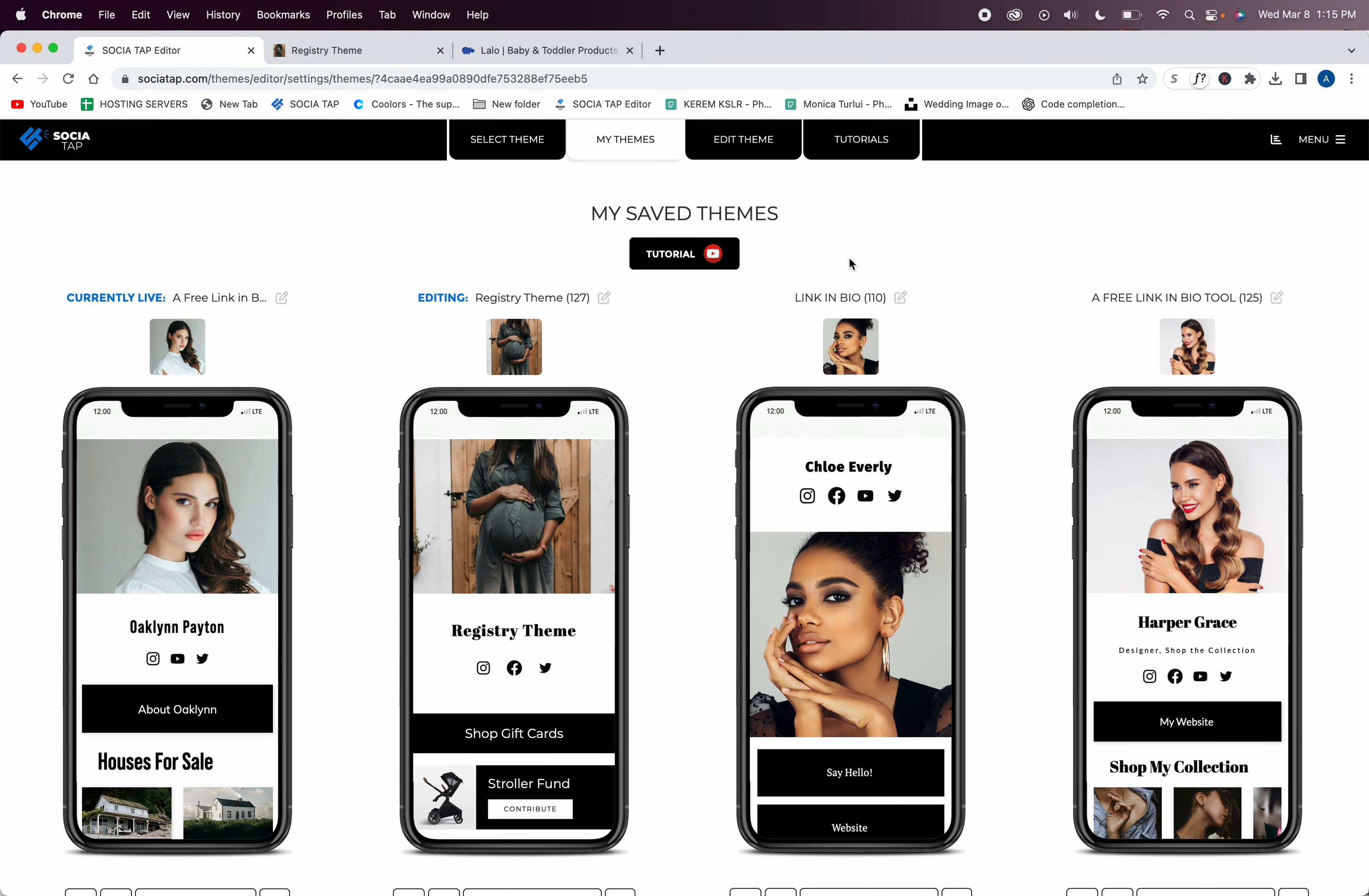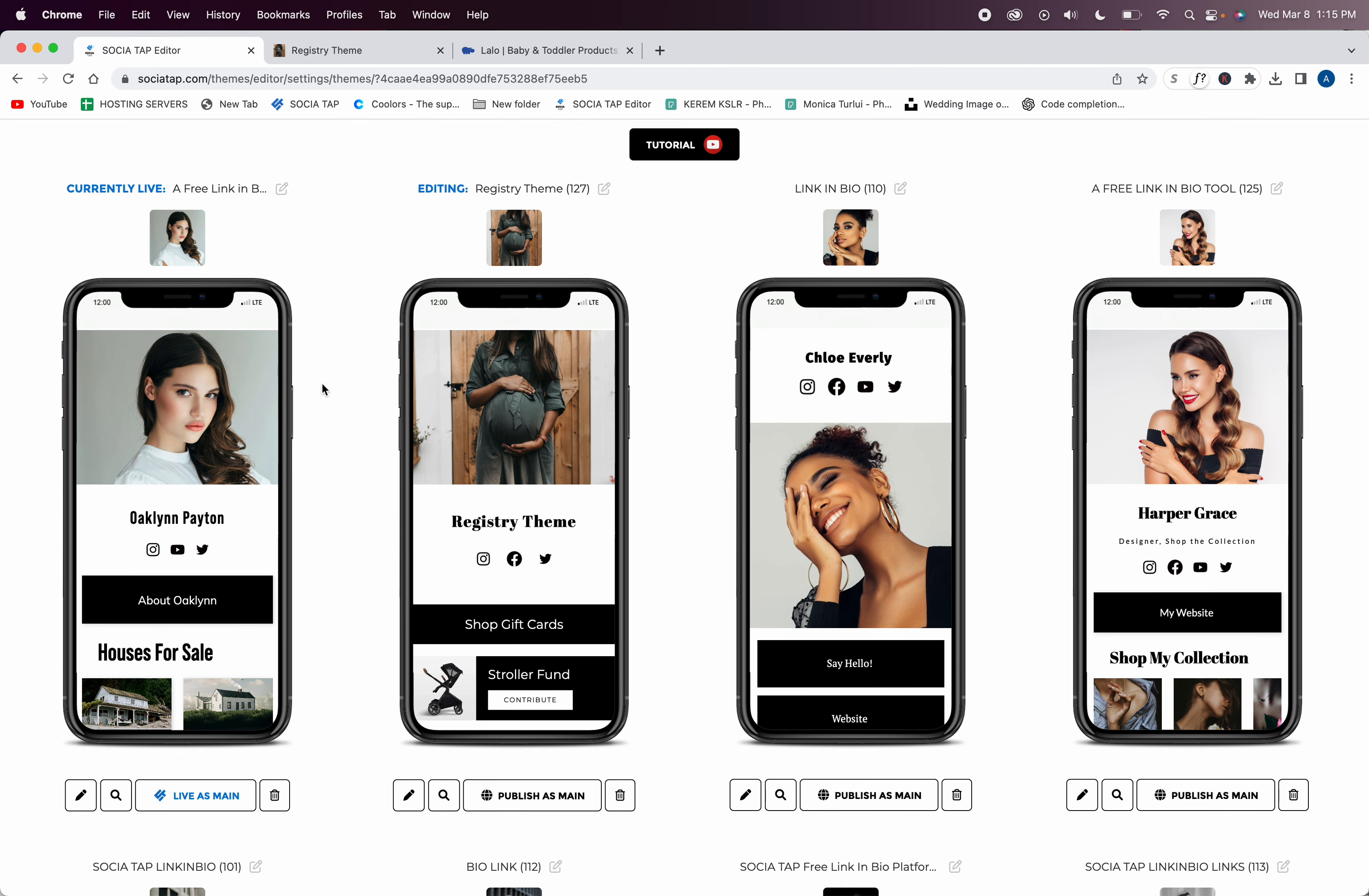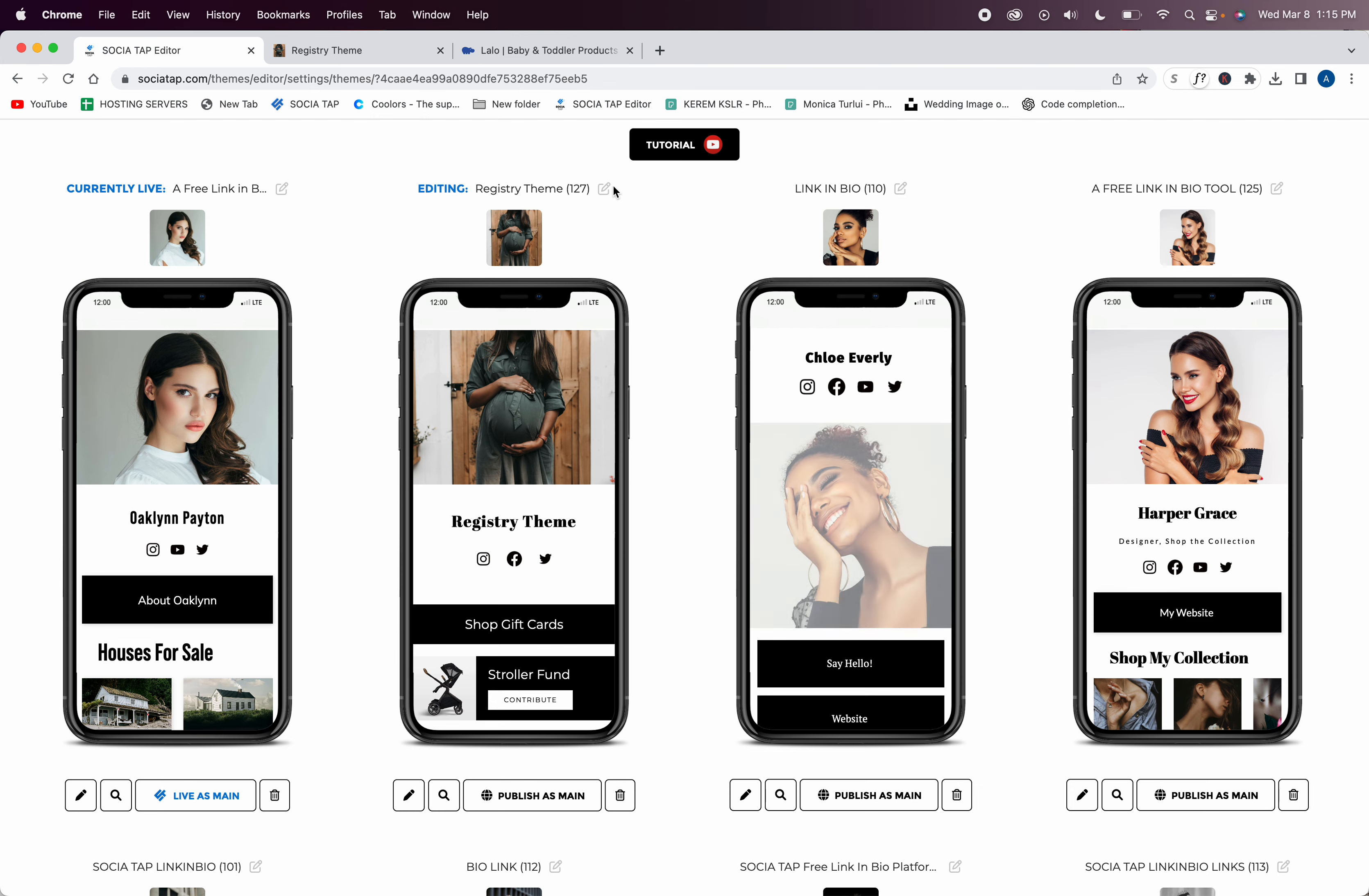Now we're going to go to the editor. You can use this social tap by itself and still keep your main social tap up. So this is my main social tap—it's live as main because I published it live as main. I can build as many social taps in the editor that I wish.